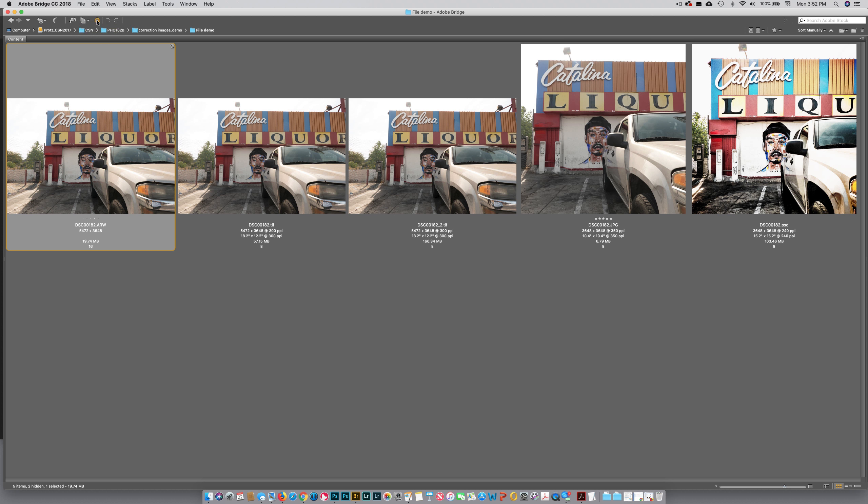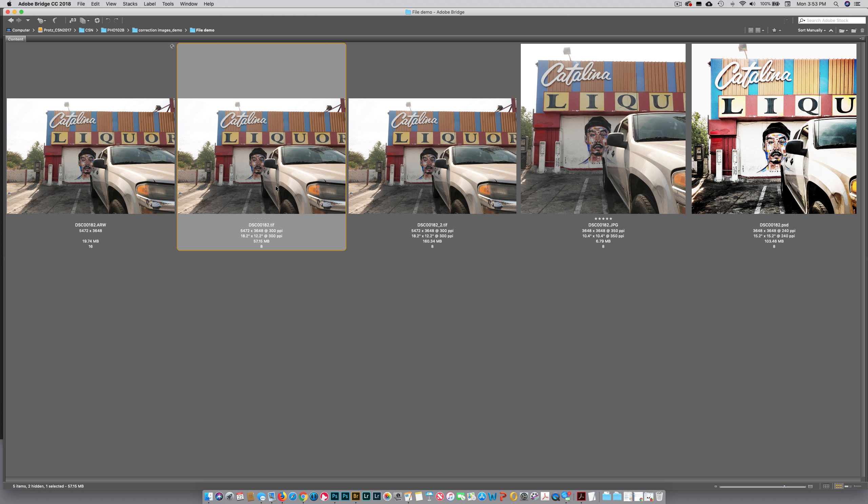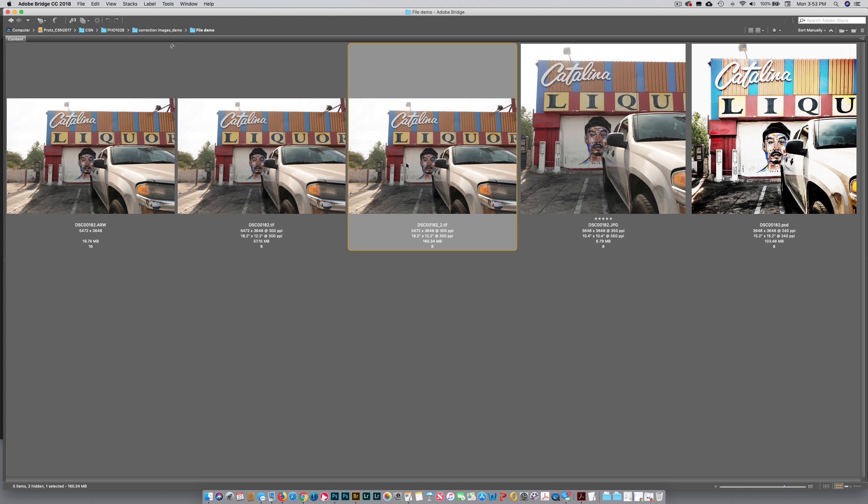Now this next file, the TIFF—notice that's available to me again. I can open this TIFF because this TIFF has no layers in it. It's a TIFF file with no layers, only the background layer.